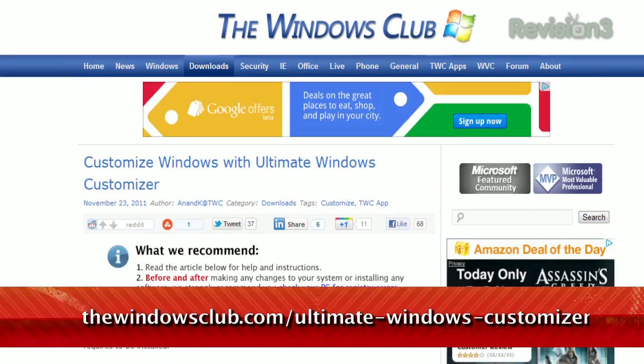Today's Techzilla Daily is brought to you by HostGator. Welcome to Techzilla Daily, I'm Veronica Belmont. Windows gives you access to a bunch of customization menus, letting you tweak your system to behave the way you want it to. But what about all those tweaks you wish you could do, but aren't available by default?